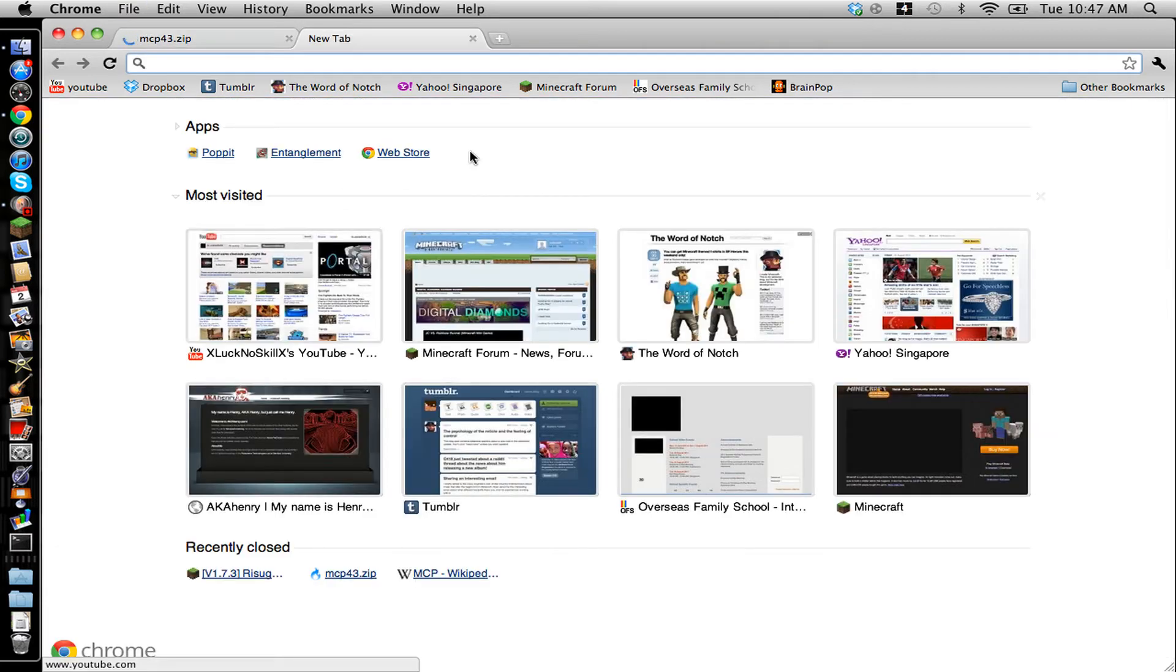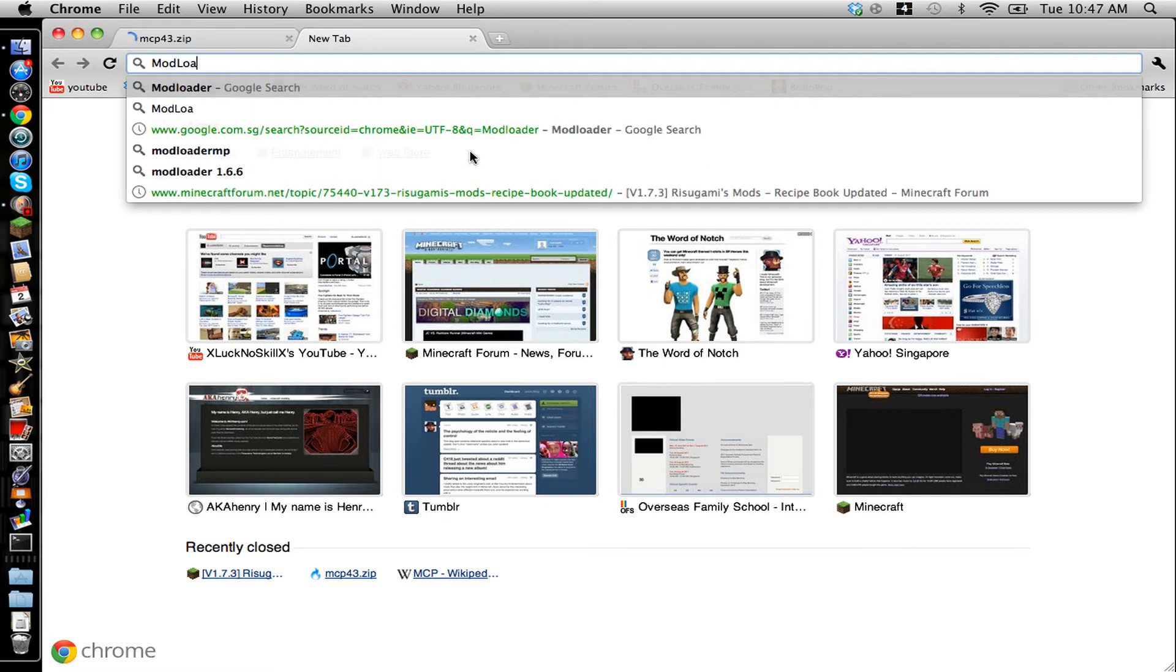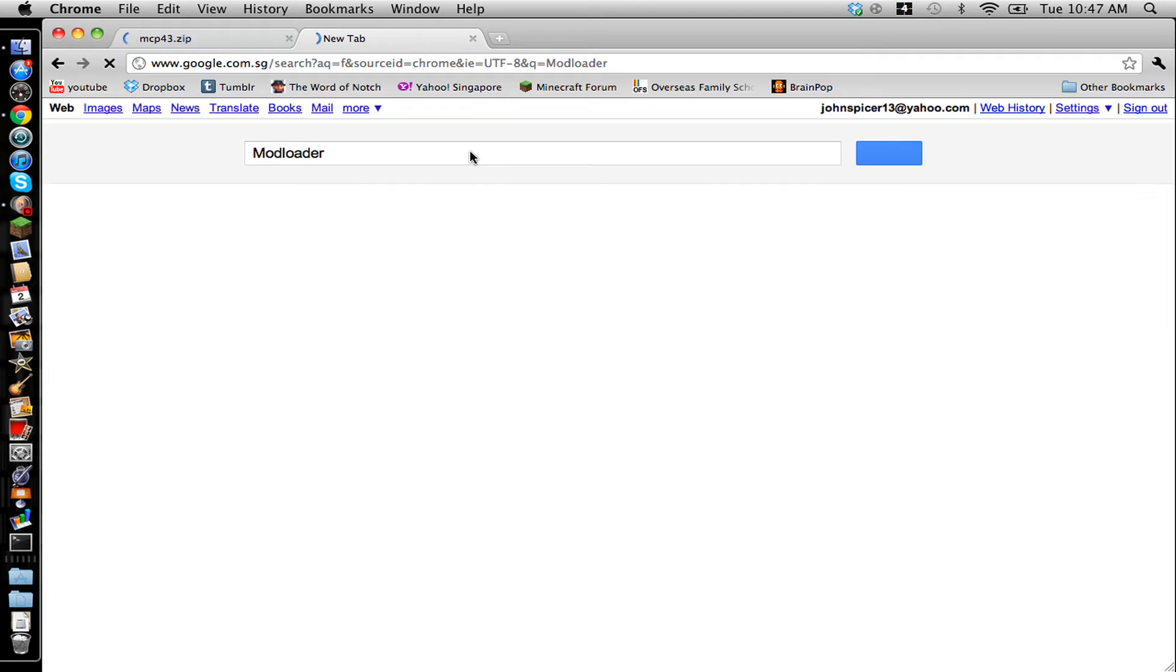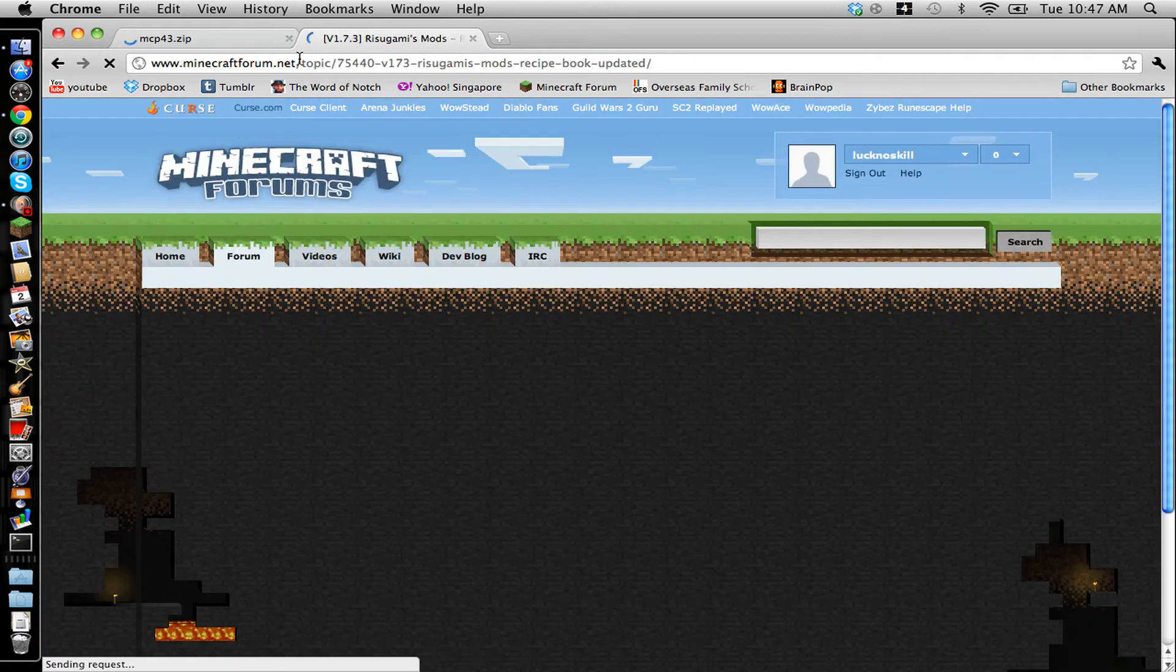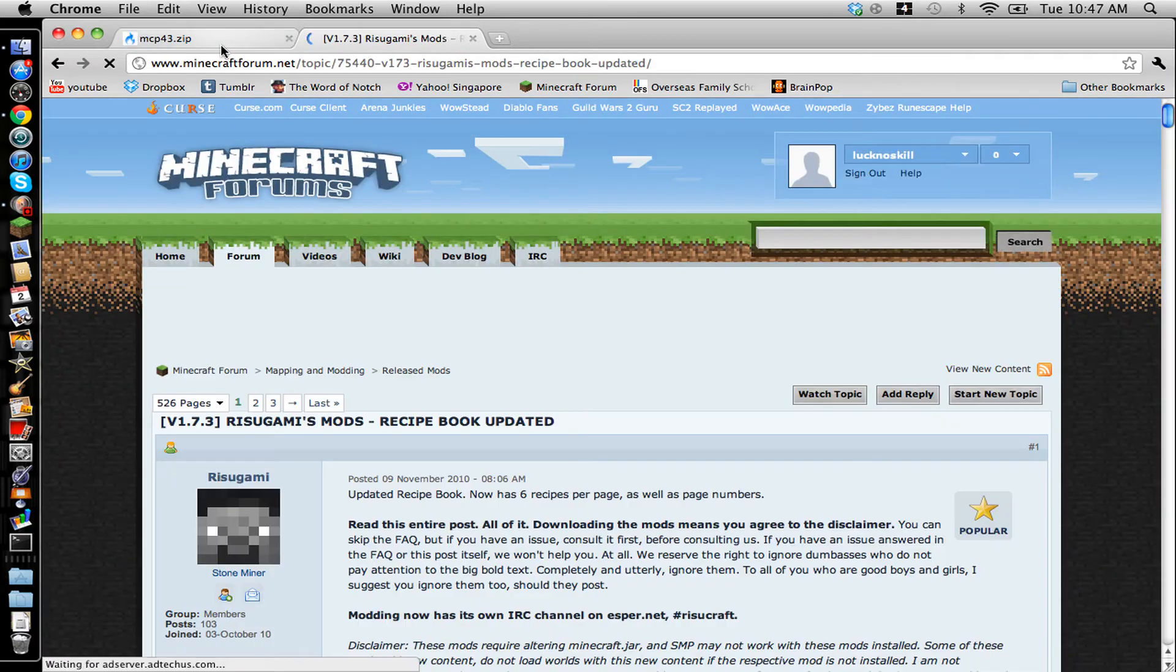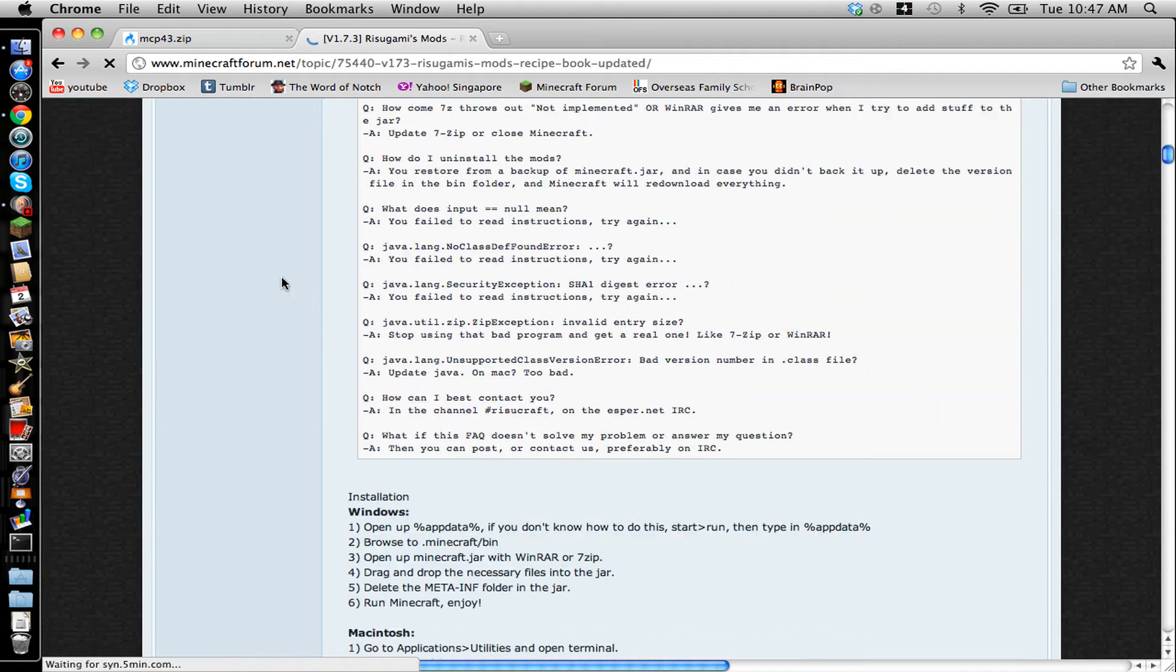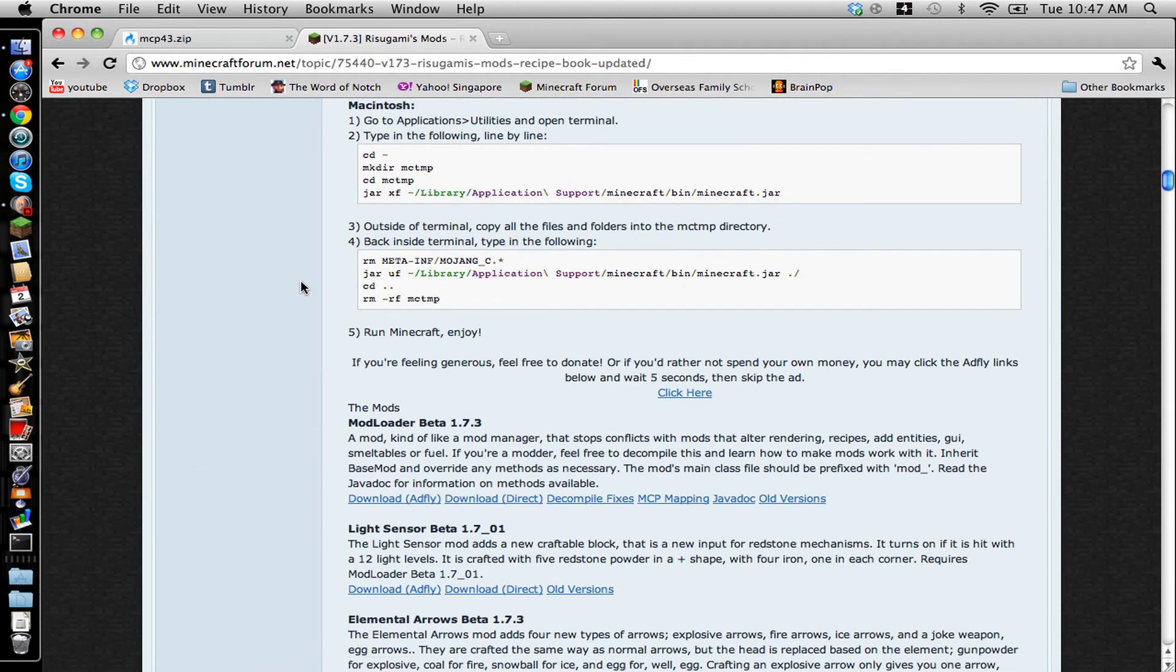And then you're going to open a new tab and type in Modloader. It's going to be the first link.